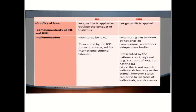Under the conflict of law and complementarity of IHL and IHRL, in IHL, lex specialis is applied to regulate the conduct of hostilities. Under IHRL, lex generalis is applied.